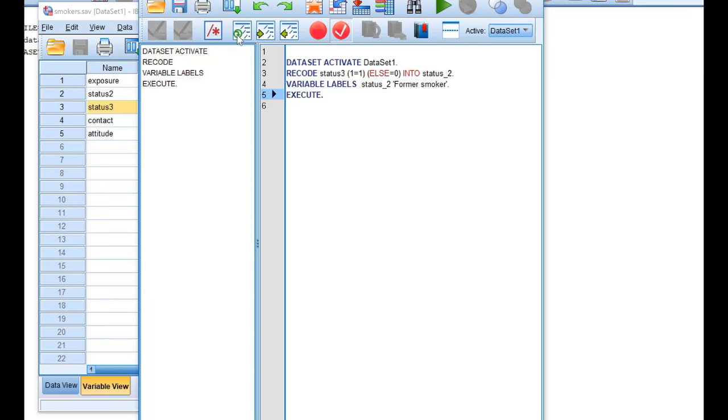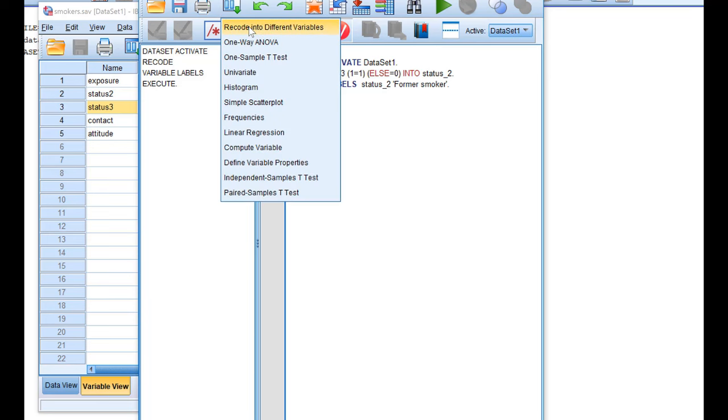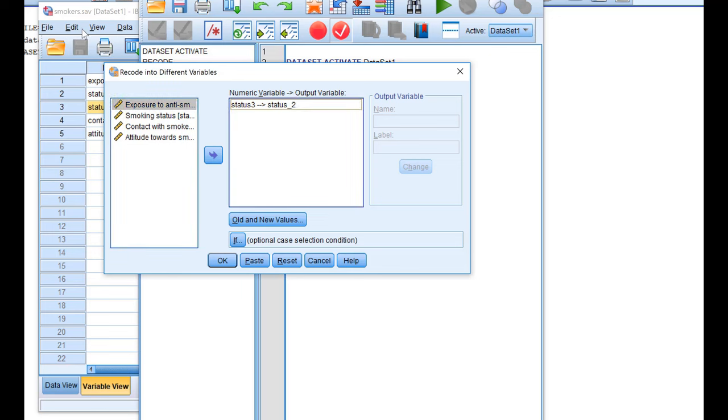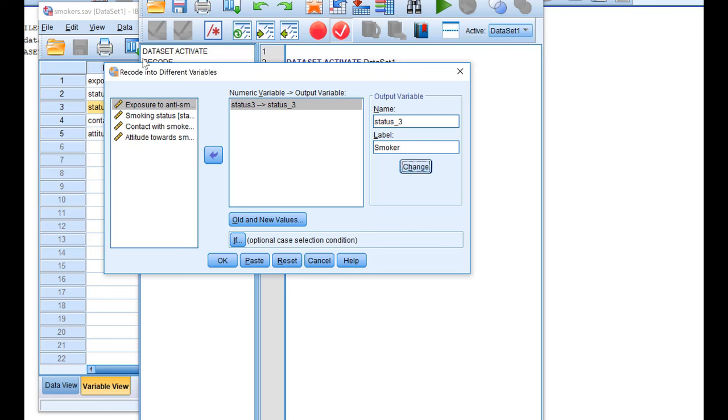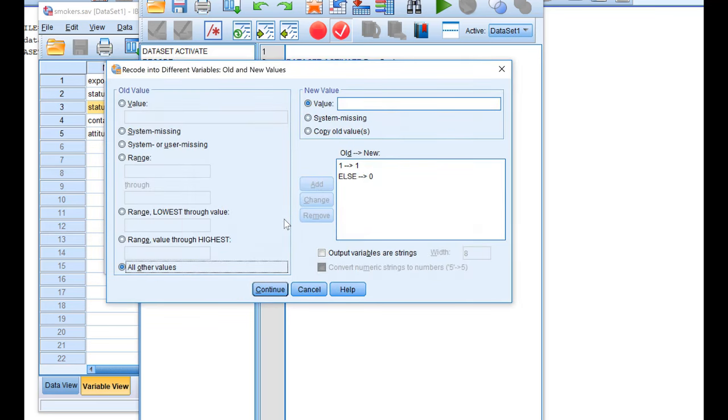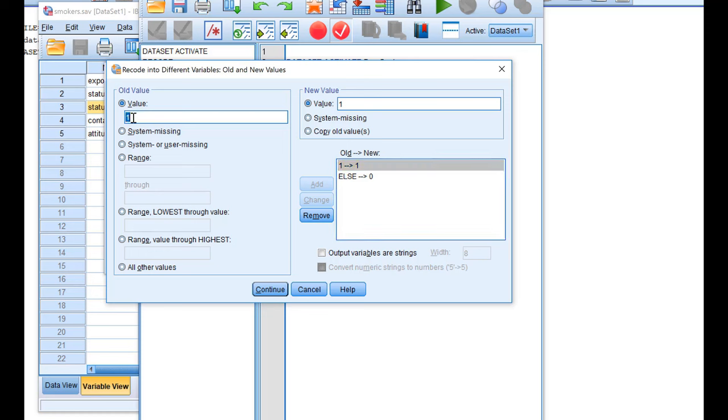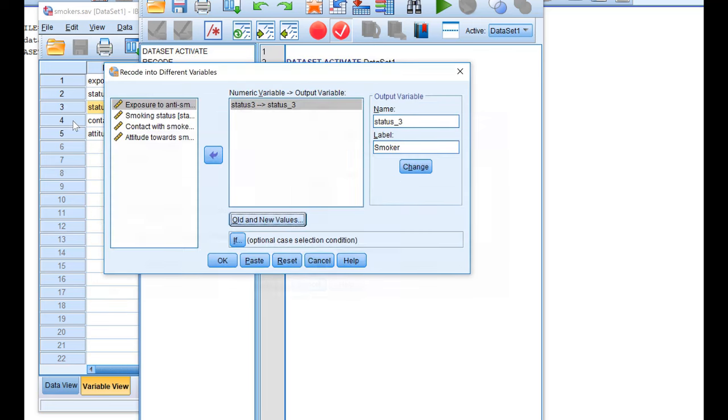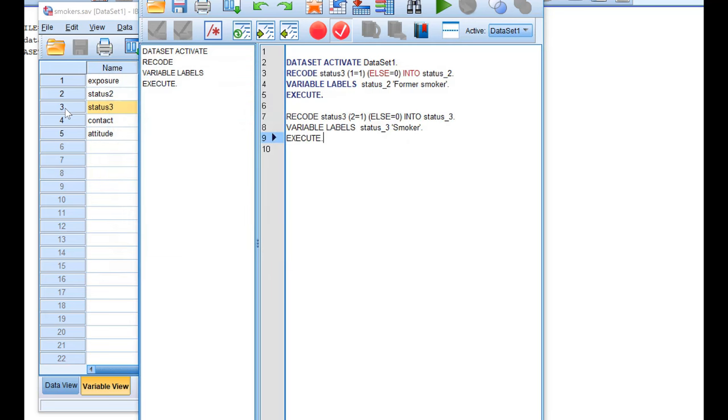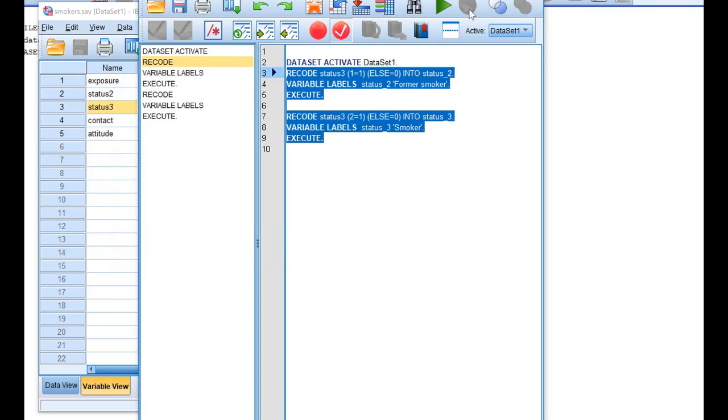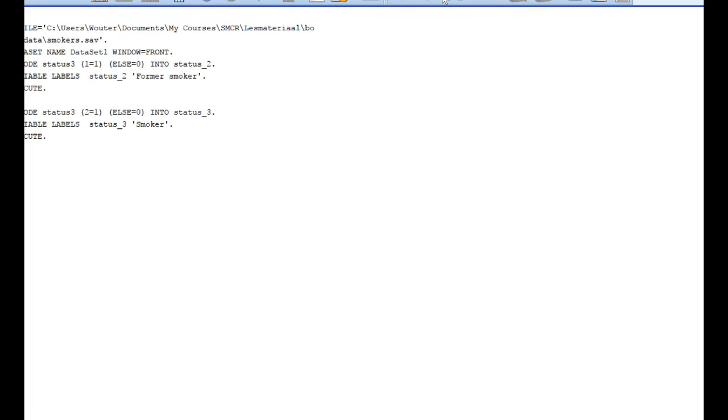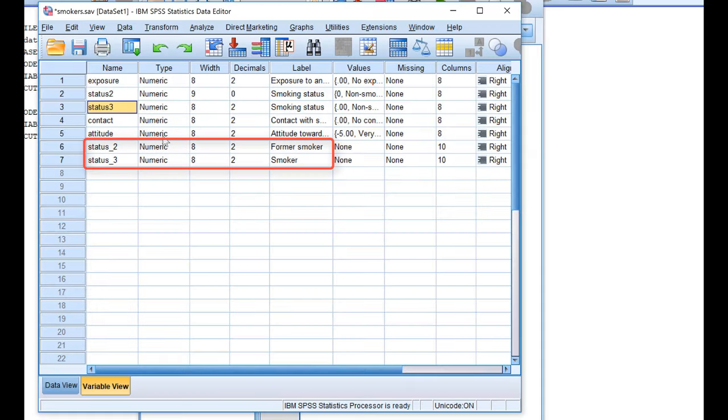We have to repeat this for the other dummy variable. I'm just going to change the name of the output variable, now for the third category, which are the smokers. Change it. All the new variables. The smokers were coded with a 2, so we need to change all 2's into 1's. All other values will be 0 again. Continue, paste, and run to create the new variables. Here they are: Status 2, Status 3, Former Smoker and Smoker. They are coded with 1's and 0's as they should be.